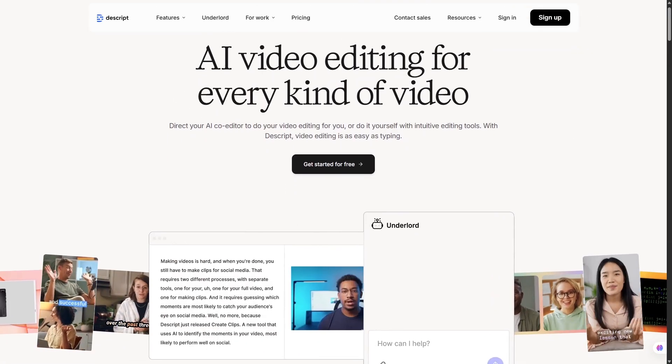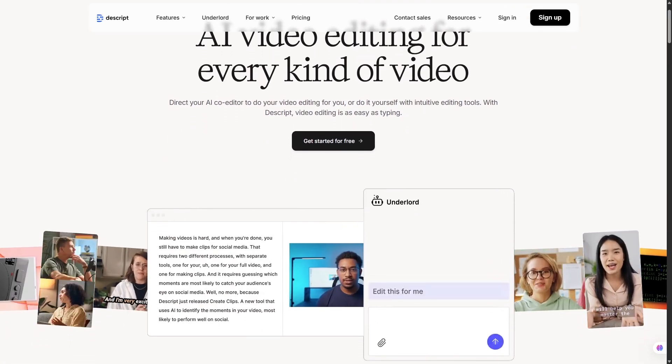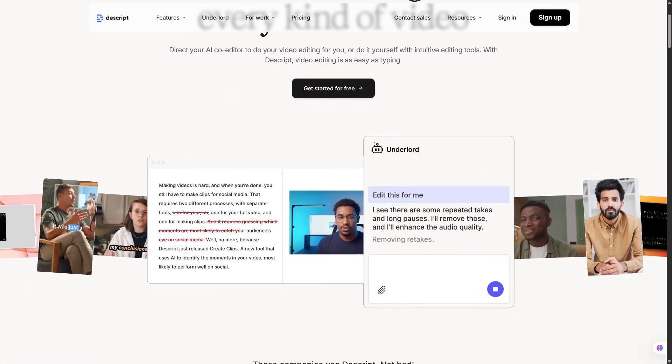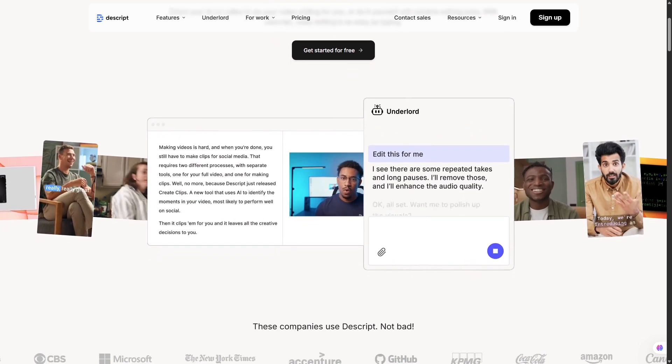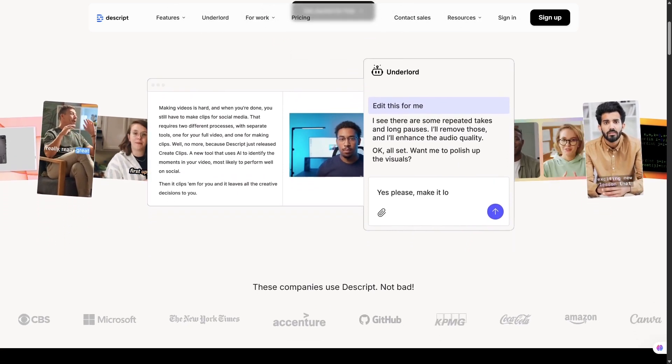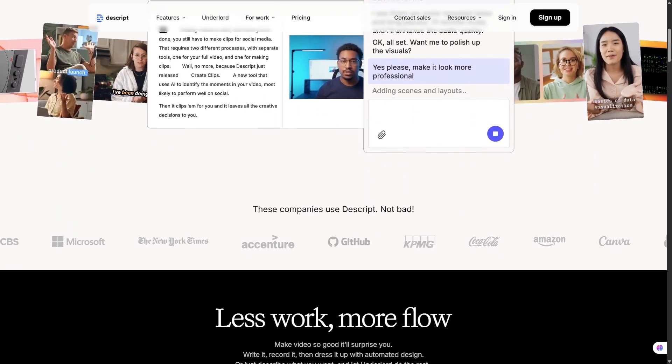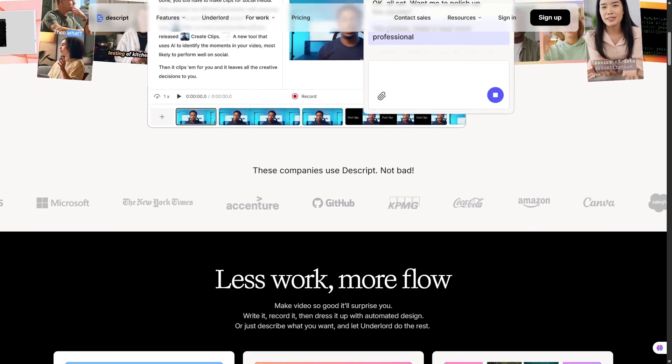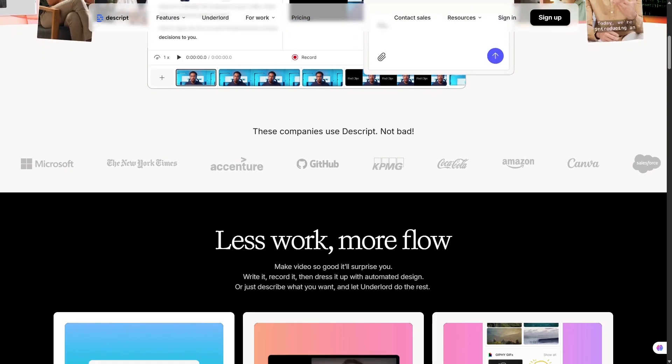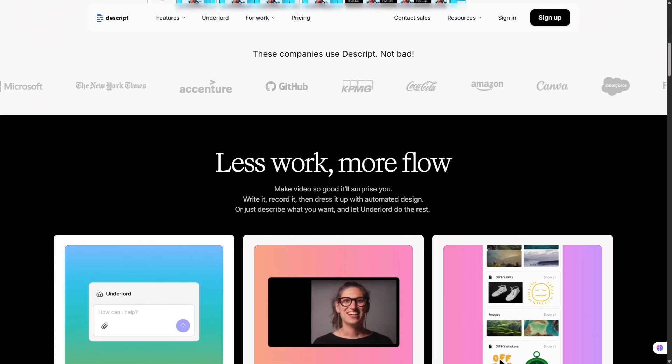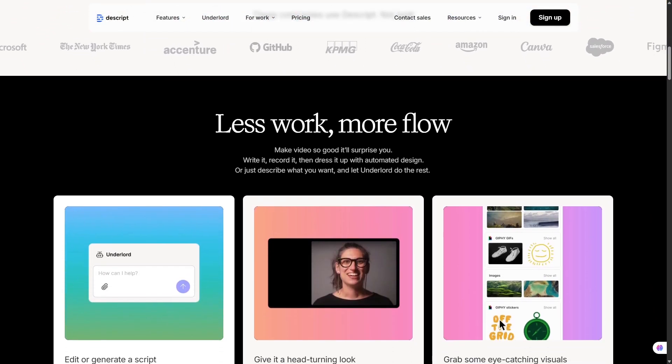Editing videos used to be complicated, multiple apps, messy timelines, endless clicks. But what if I told you there's an AI tool where editing video is as simple as editing a Word document? That tool is called Descript.